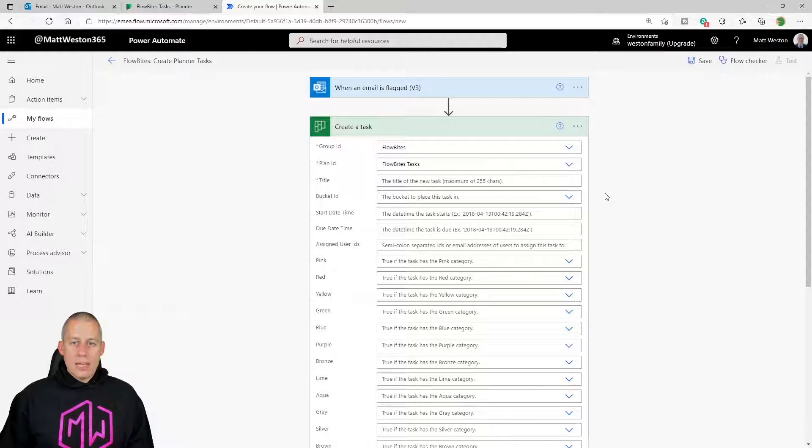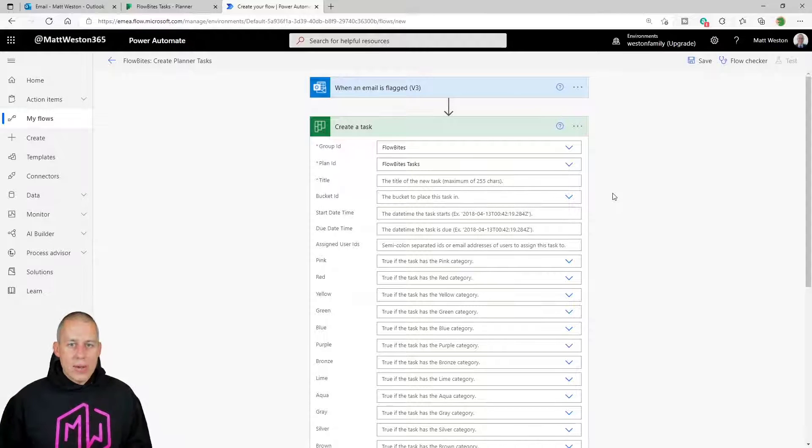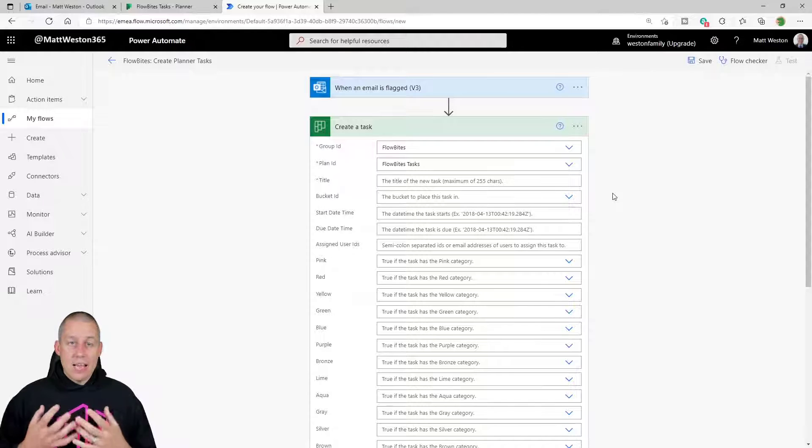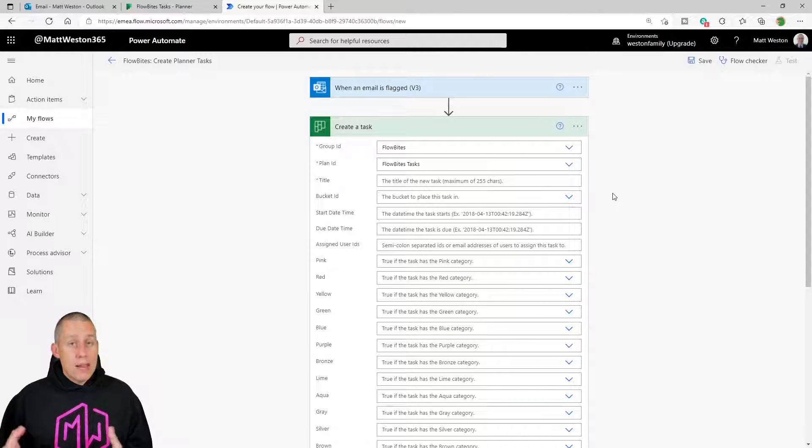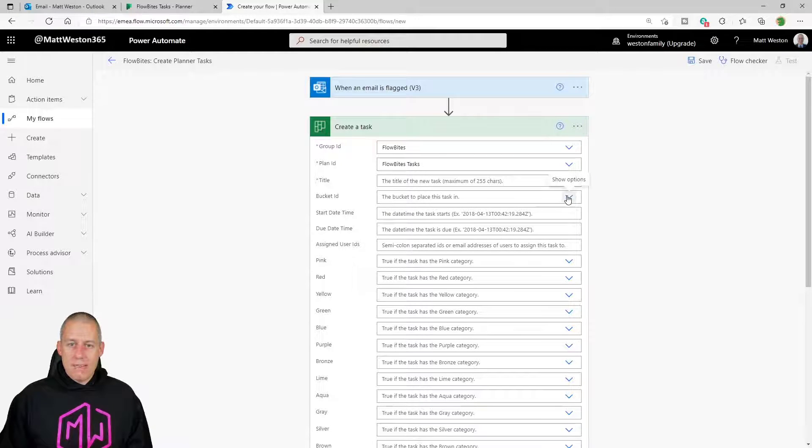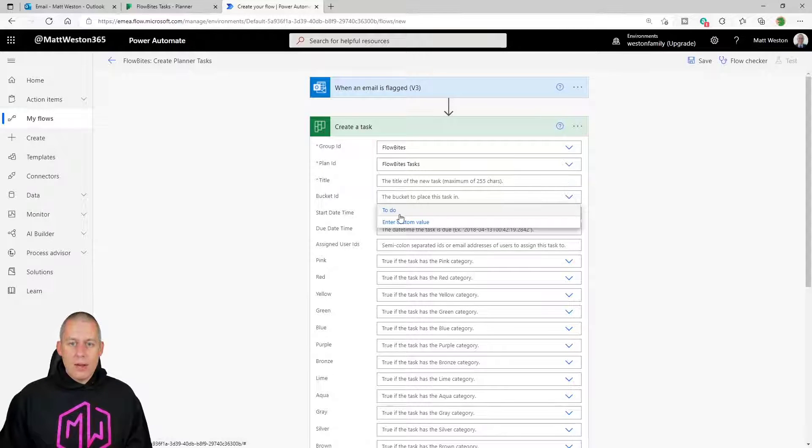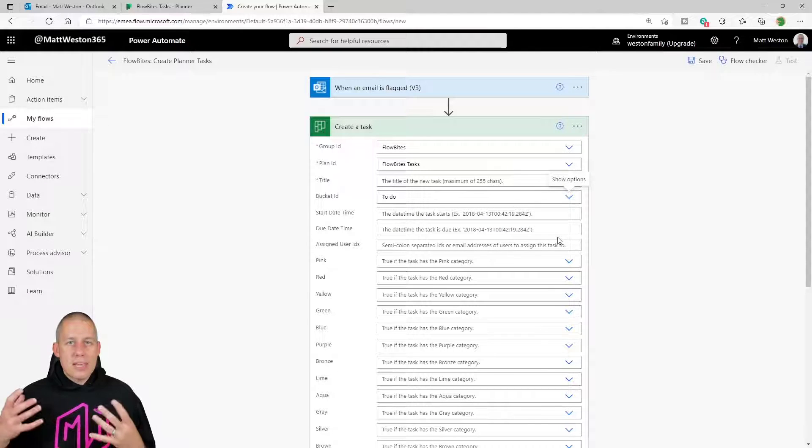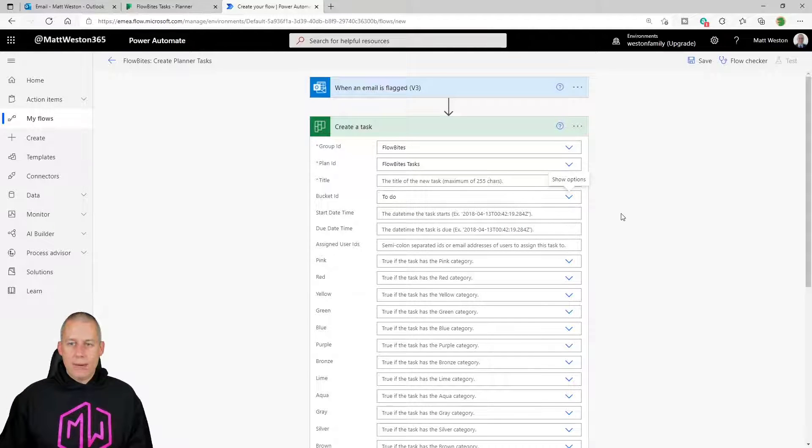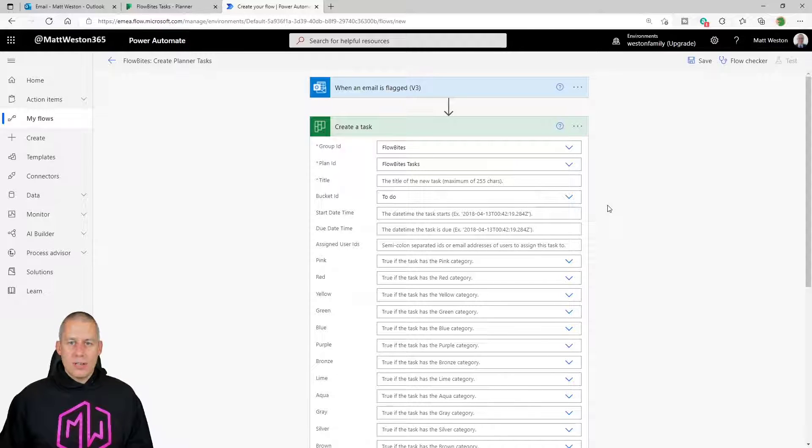From there, I can give it a title and a bucket. Now, if I didn't give it a bucket, it would just appear as almost an orphan task. It still appears in the plan, but it doesn't actually appear in a bucket. But I'm going to go and give it a bucket to start off with. I'm going to just put it in 'To Do.' So 'To Do' being the normal bucket that we have whenever we create a brand new plan. So I've given it group, plan, bucket.